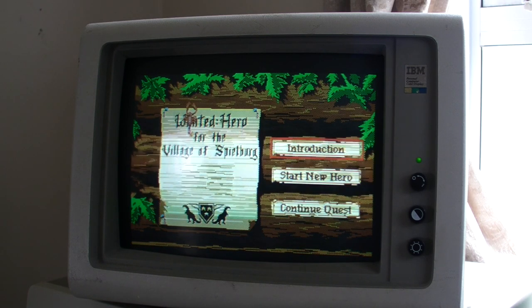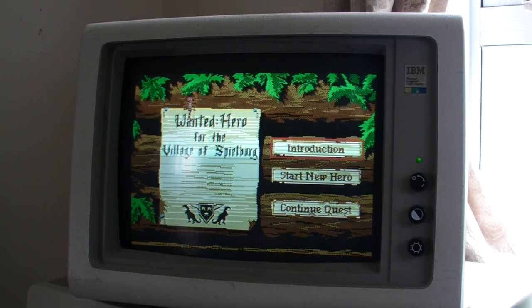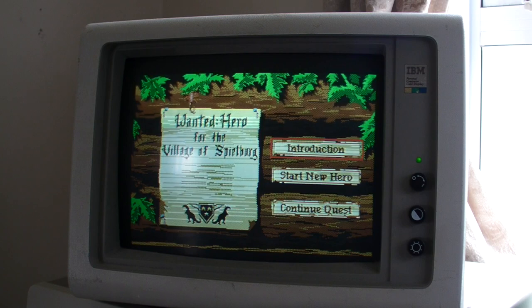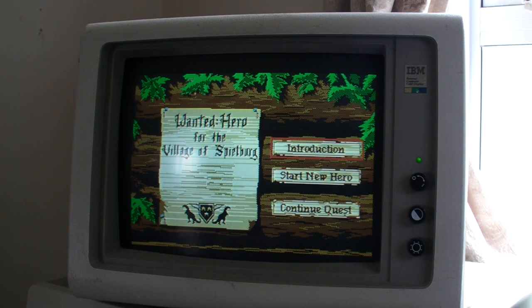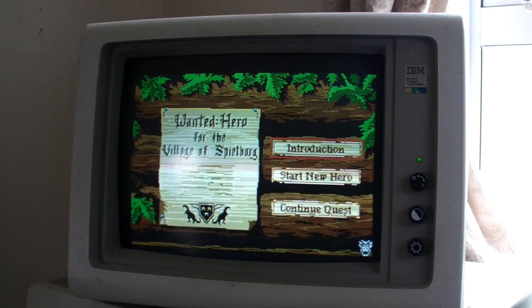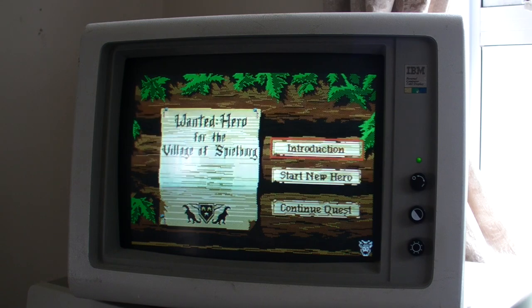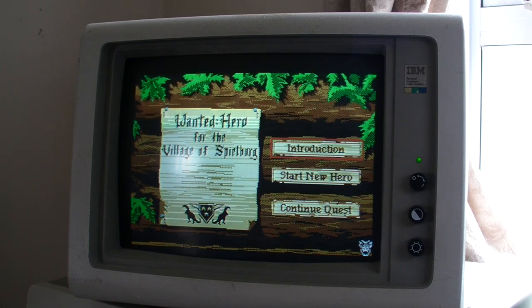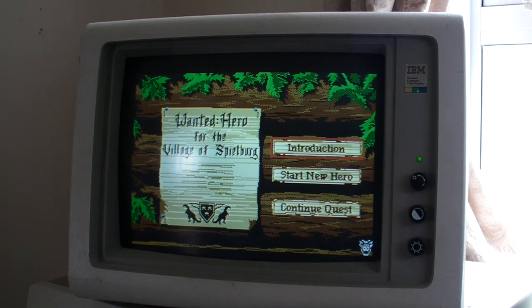So, here you go, this is a game called Quest for Glory. And you can see that it's pretty slow. Great. We'll just go off and have a cup of tea now, I think.